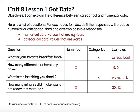Again, the objective says I can explain the difference between categorical and numerical data. Both are information that you're gathering by asking questions. But numerical data are numbers, and categorical data are words. Thanks for watching.